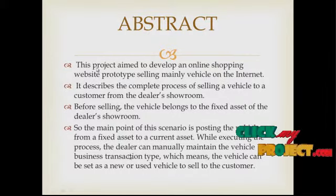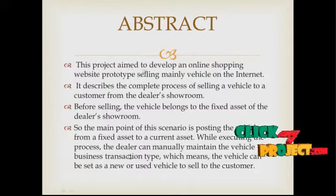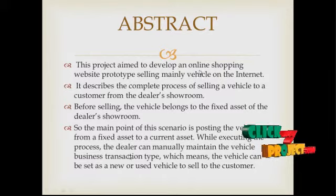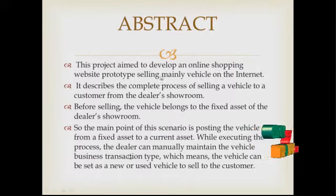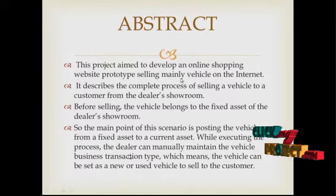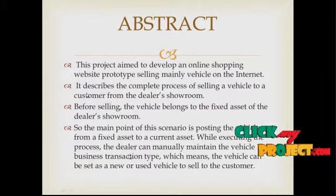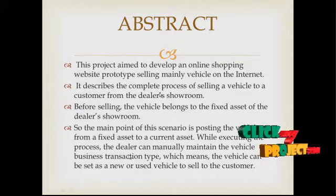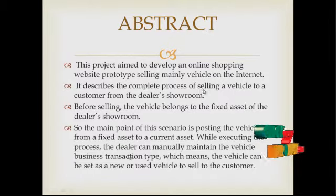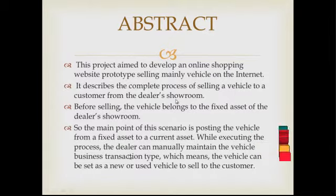This project is going to develop an online shopping website prototype selling domain vehicles on the internet. It describes the complete process of selling a vehicle to a customer from the DSO room.